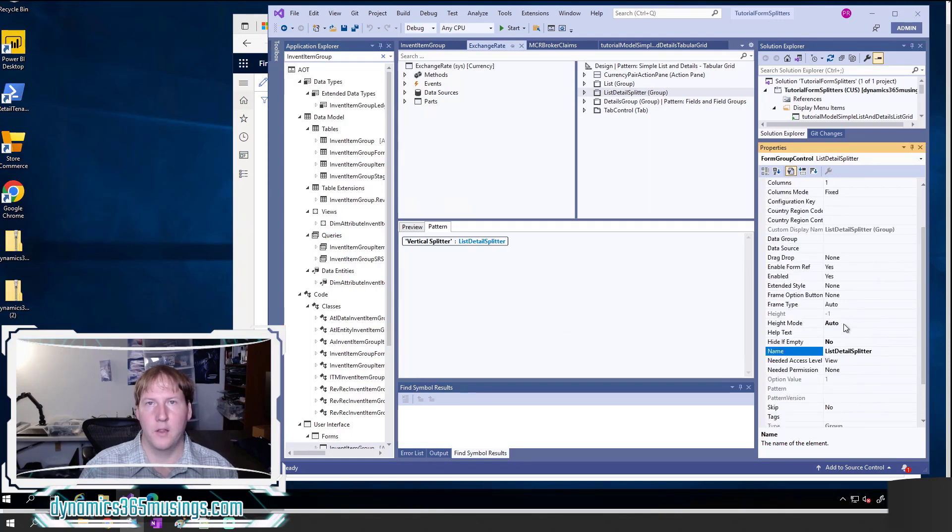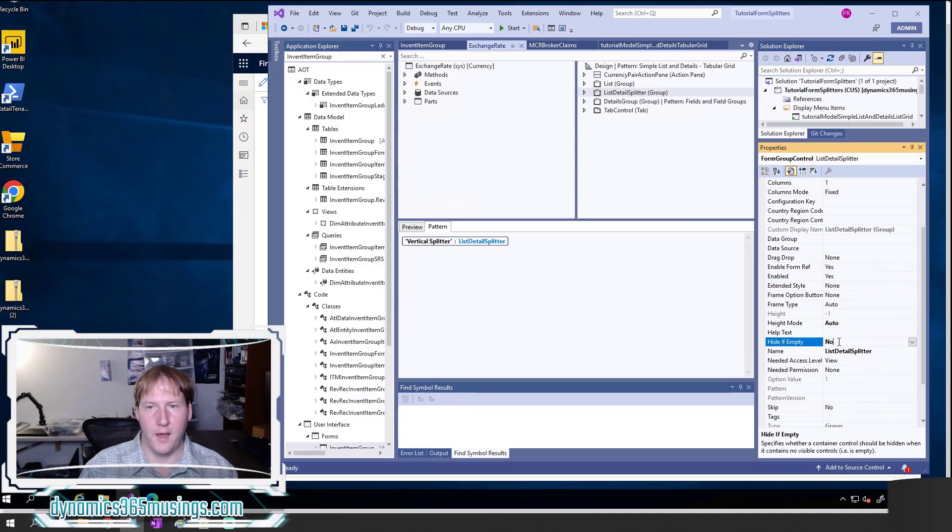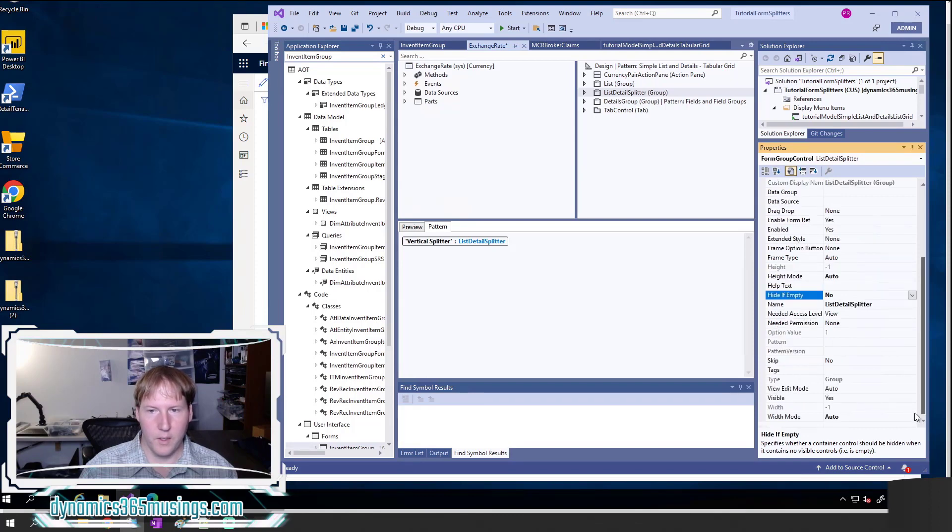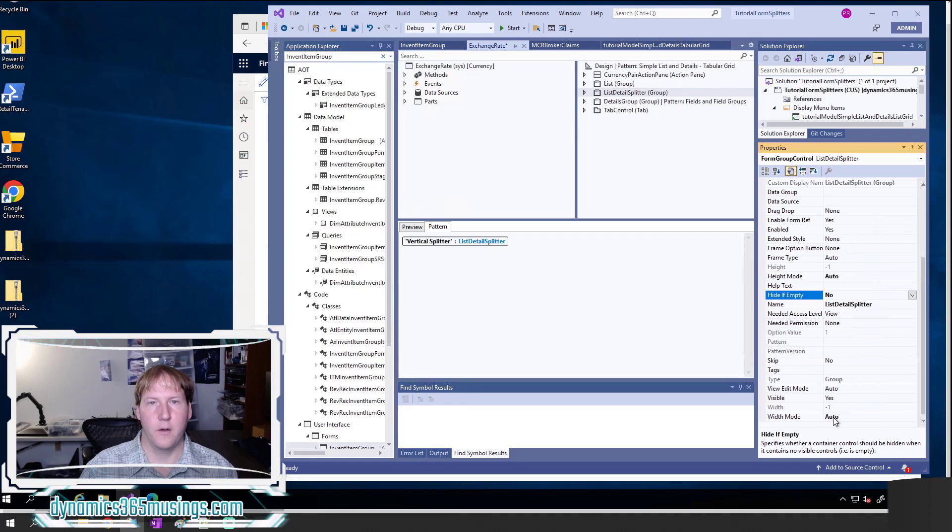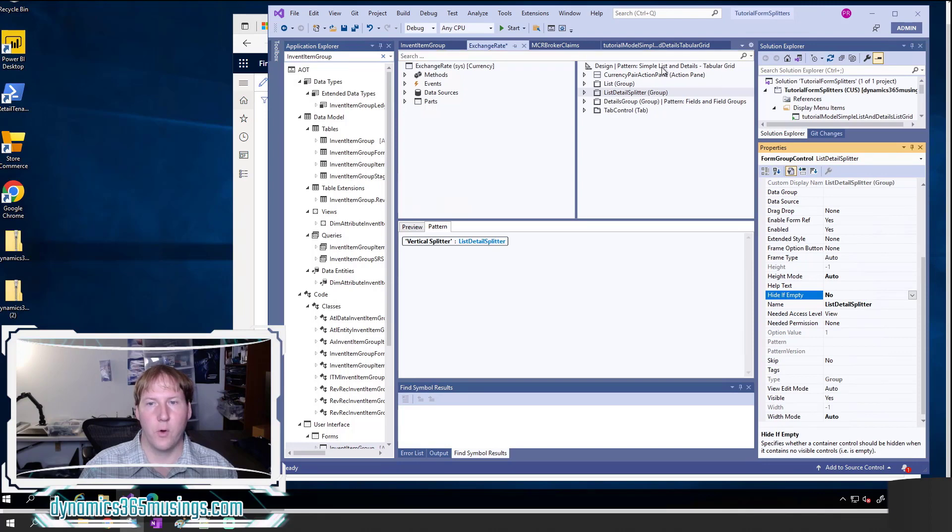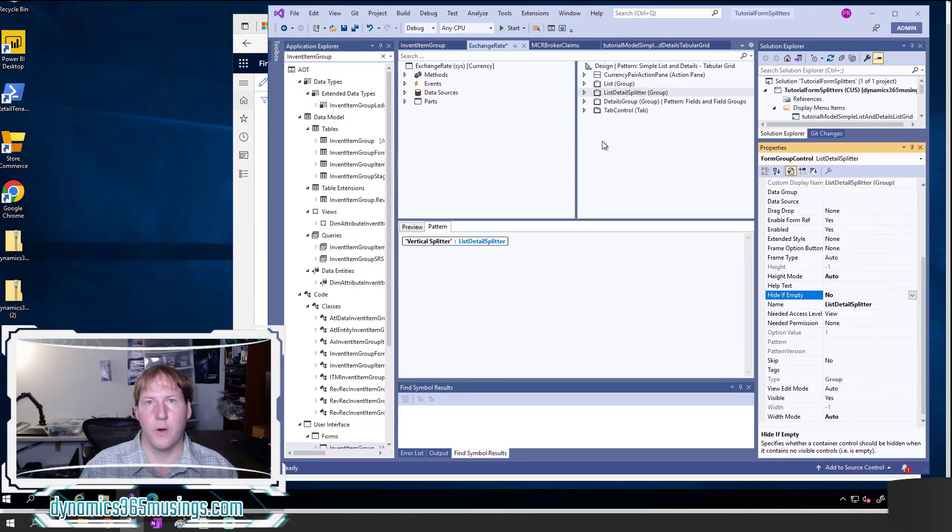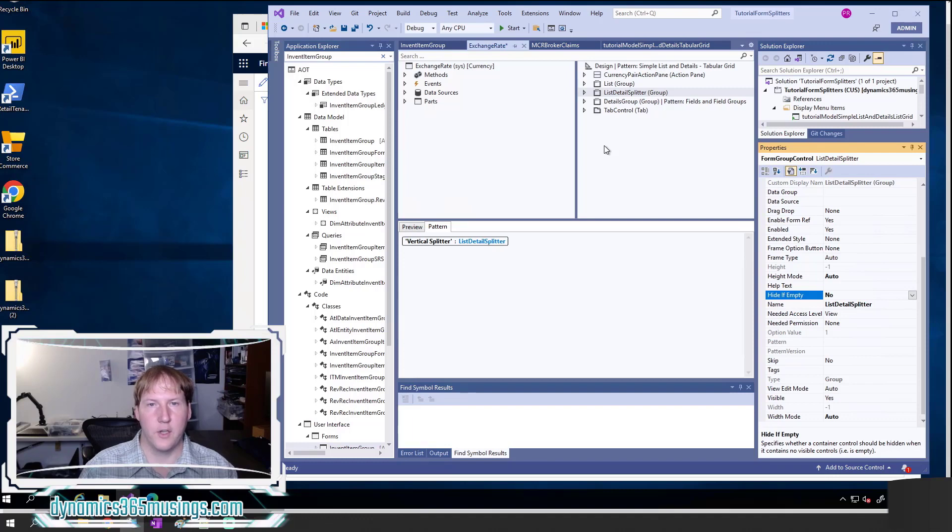One is the height mode, this should be set to auto. The height if empty property should be set to no. And then lastly, if we scroll all the way to the bottom, the width mode should be set to auto. And that's it. This is really powerful in D365. Simply by using a form pattern and setting a few properties and creating this group, we've got all the functionality of the splitter. It used to be a lot harder and require code to actually add a splitter.